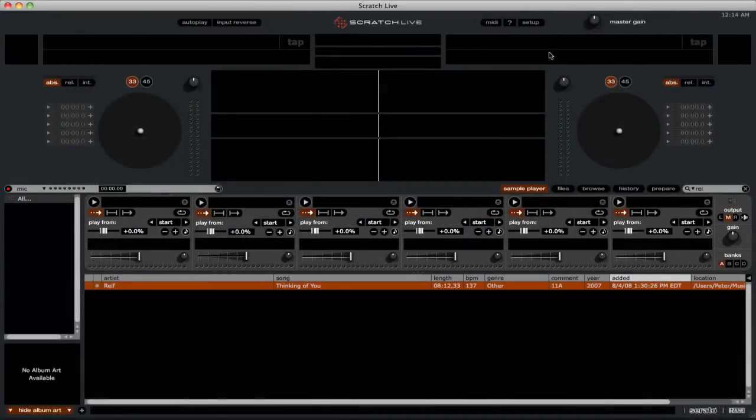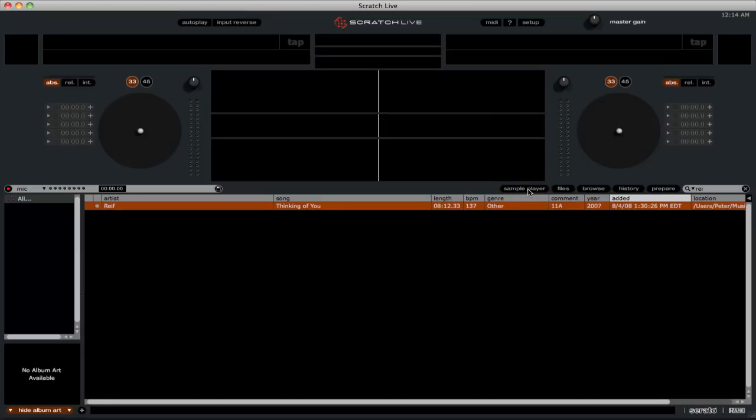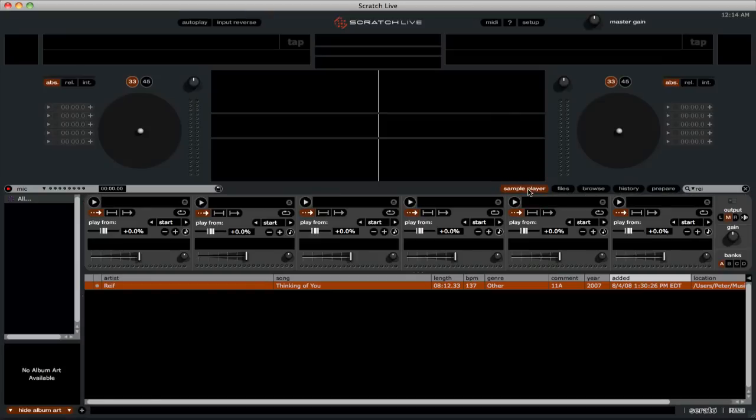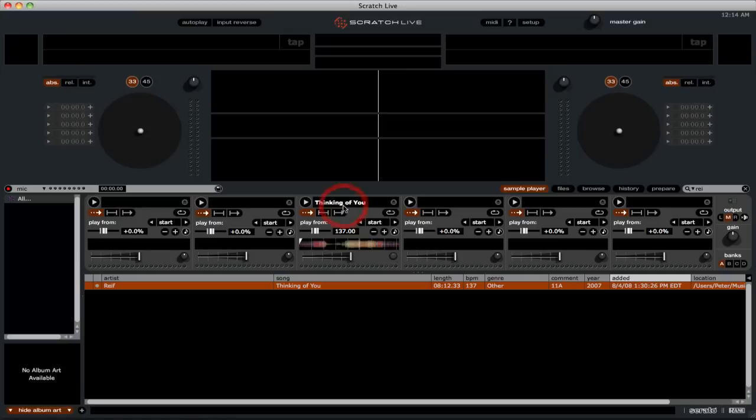If you don't have the sample player open, simply click the button below the waveforms to open up the sample player. To load a clip, simply drag it from the browser into one of the six sample slots. You can also use the keyboard combinations of CTRL and ALT plus Z through N.